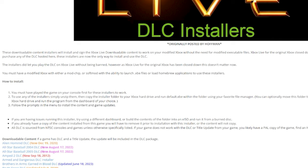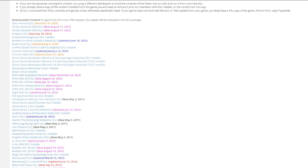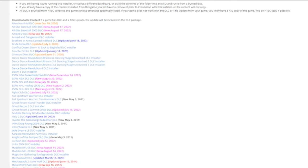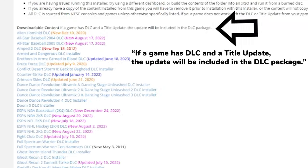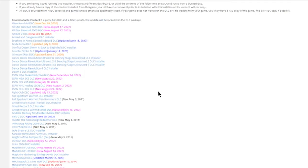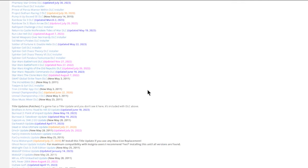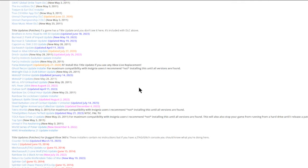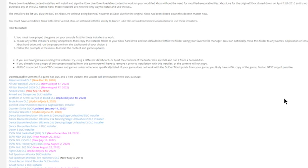This tutorial was made for a jailbroken original Xbox console, but the steps are also the same for XEMU. Right below the installation guide, you'll find a section that has the links to the downloadable content. Note that it says if a game has both DLC and a title update, both will be included in the DLC package. But if you just simply need the title updates only, just scroll down a little bit more and you'll find a section where you'll find the title updates along with a few other separate live-only content to download. Right here on the How to Install area, we're just going to go over a couple things. At first it says if you are having issues running this installer, try using a different dashboard or build the content of the folder into an ISO and run it as a burned CD. So we're going to do this first one.